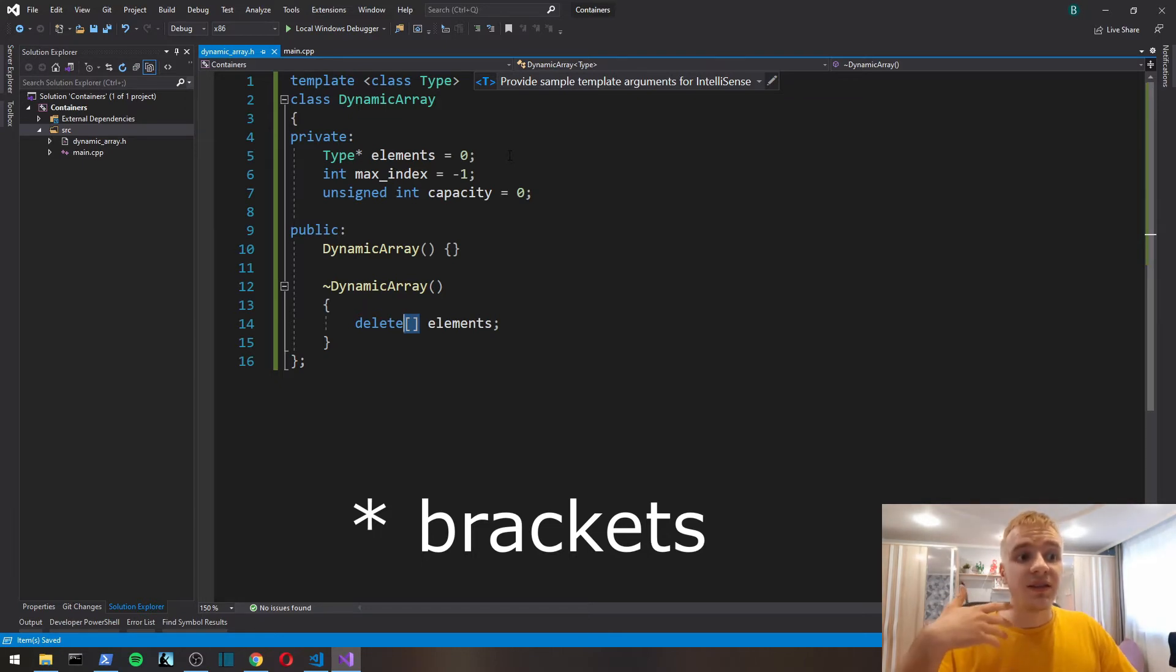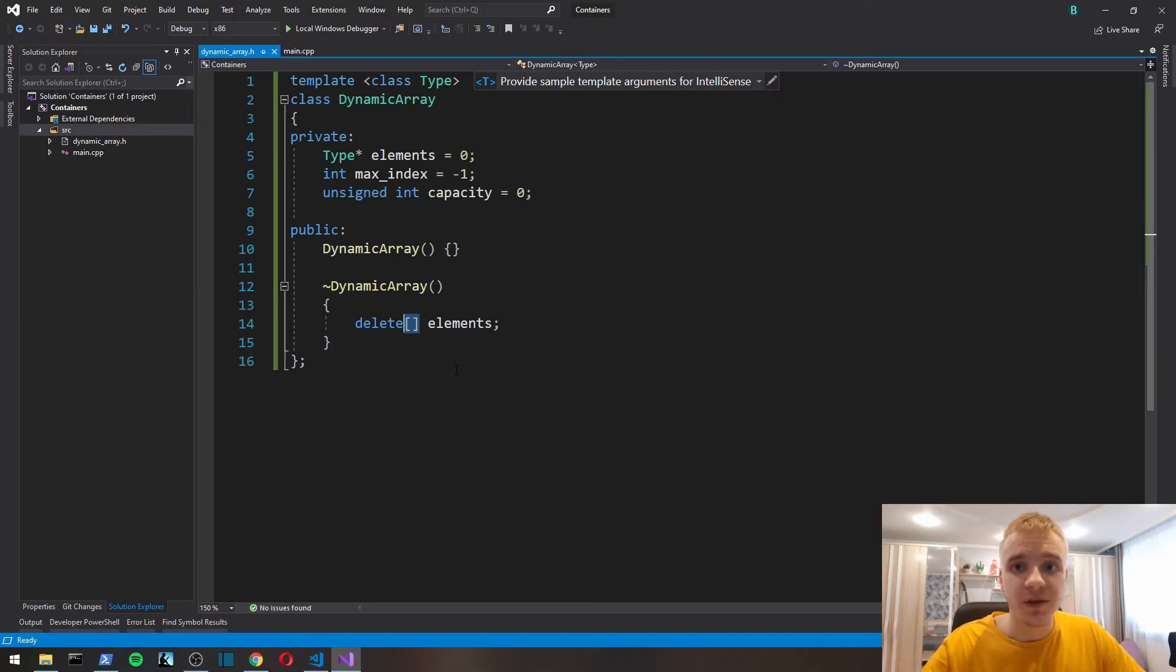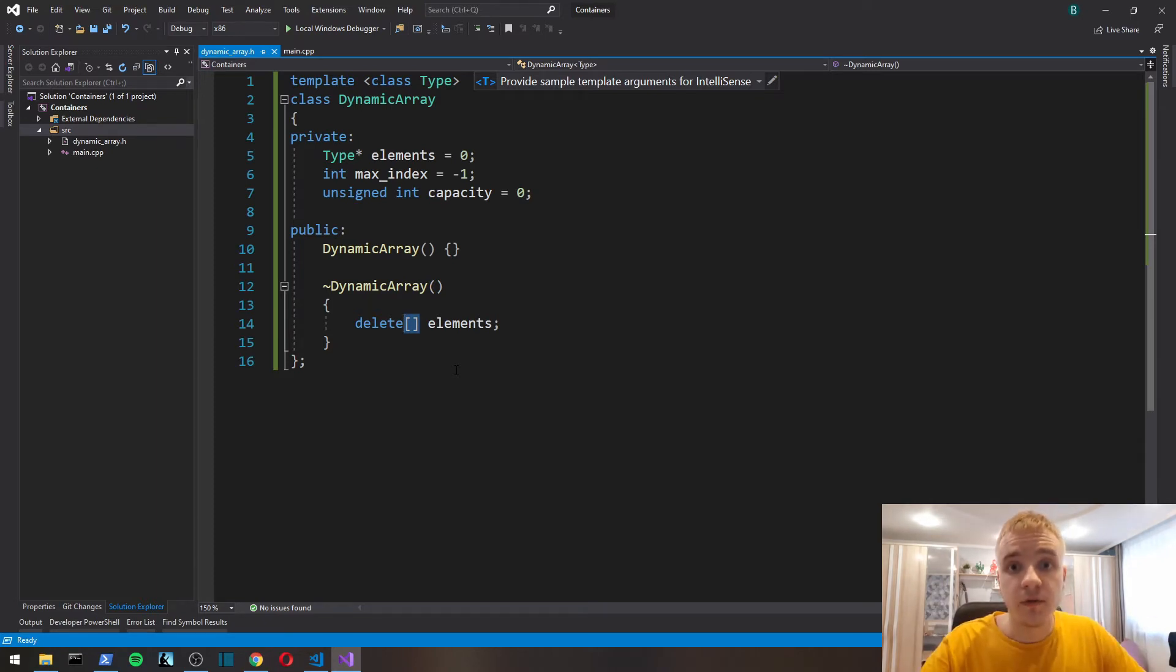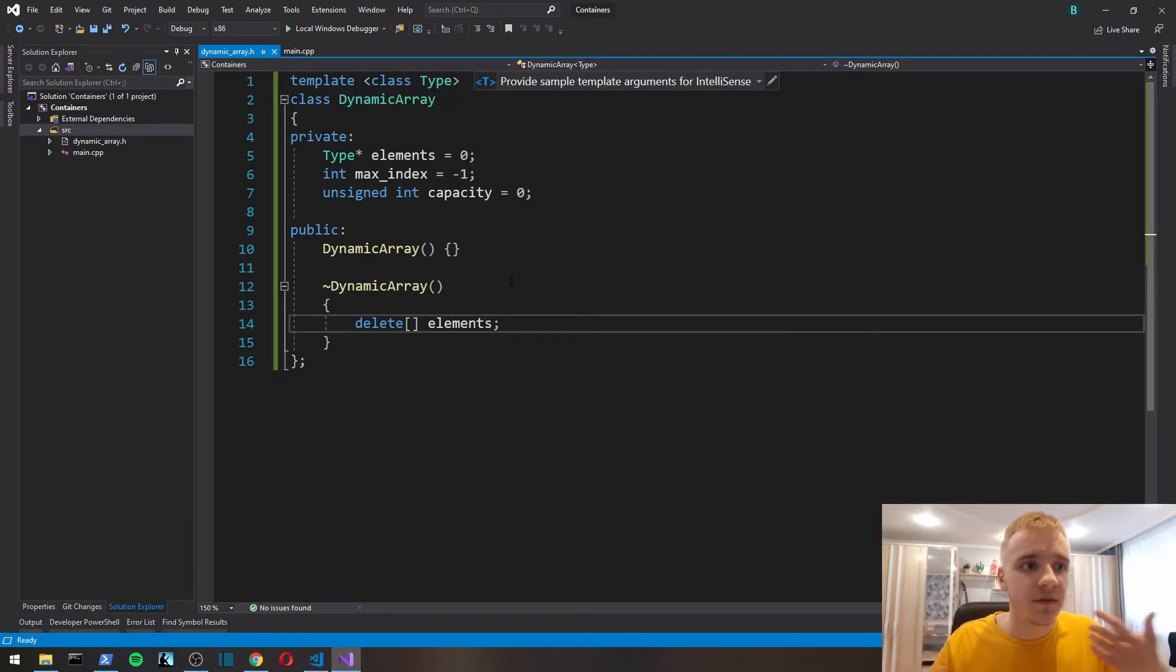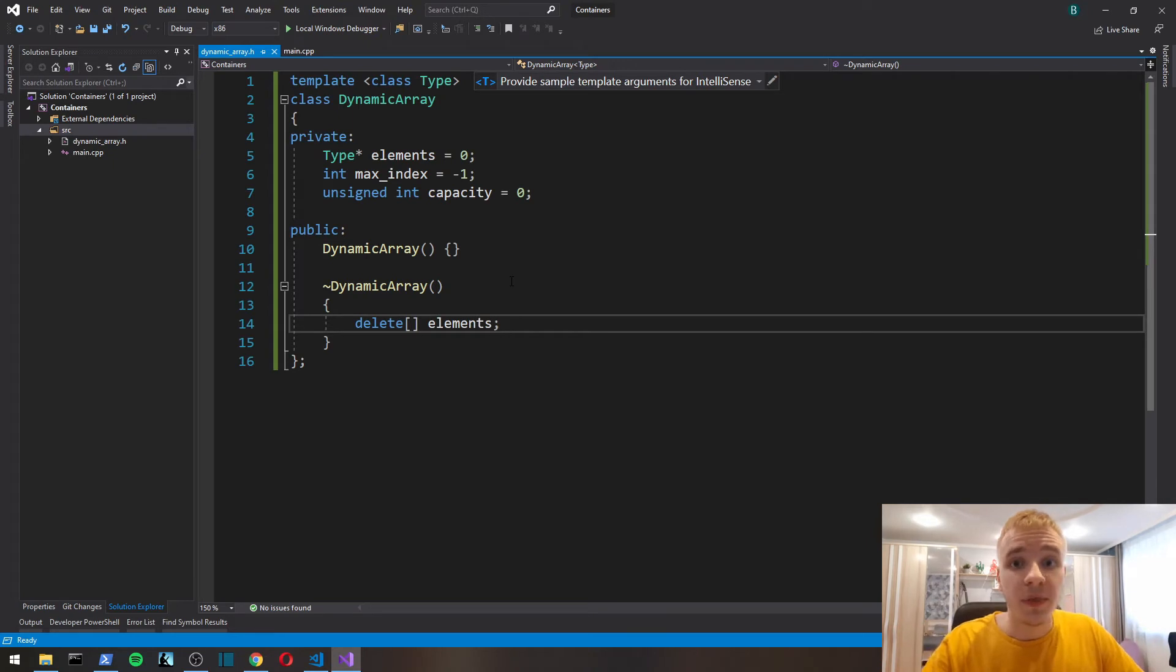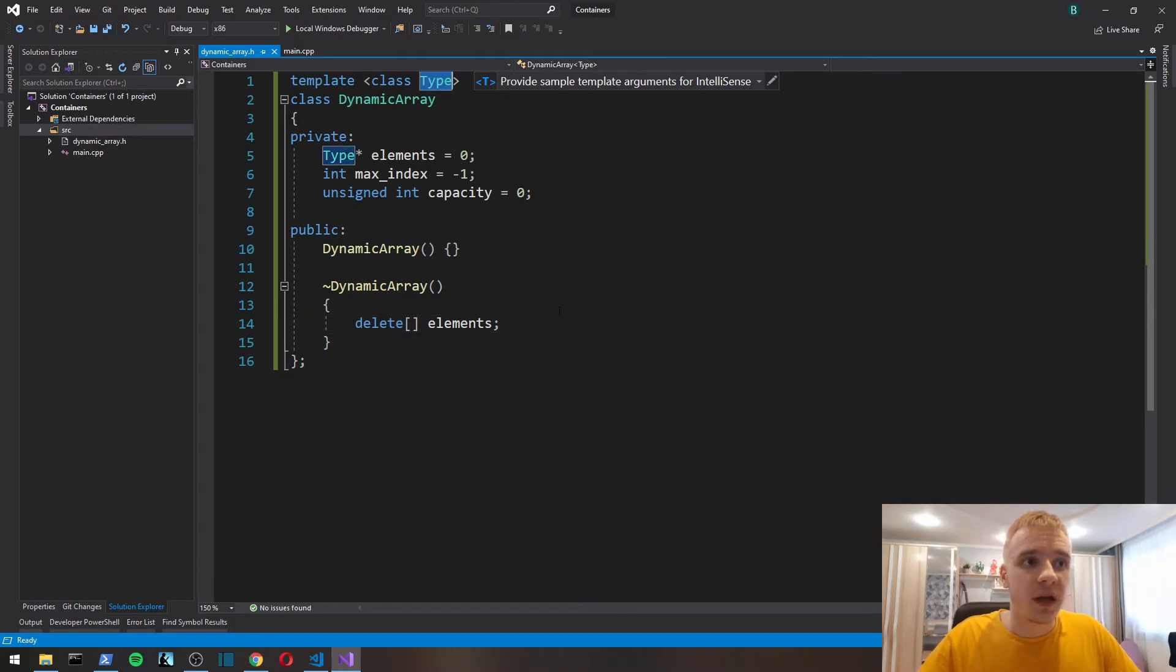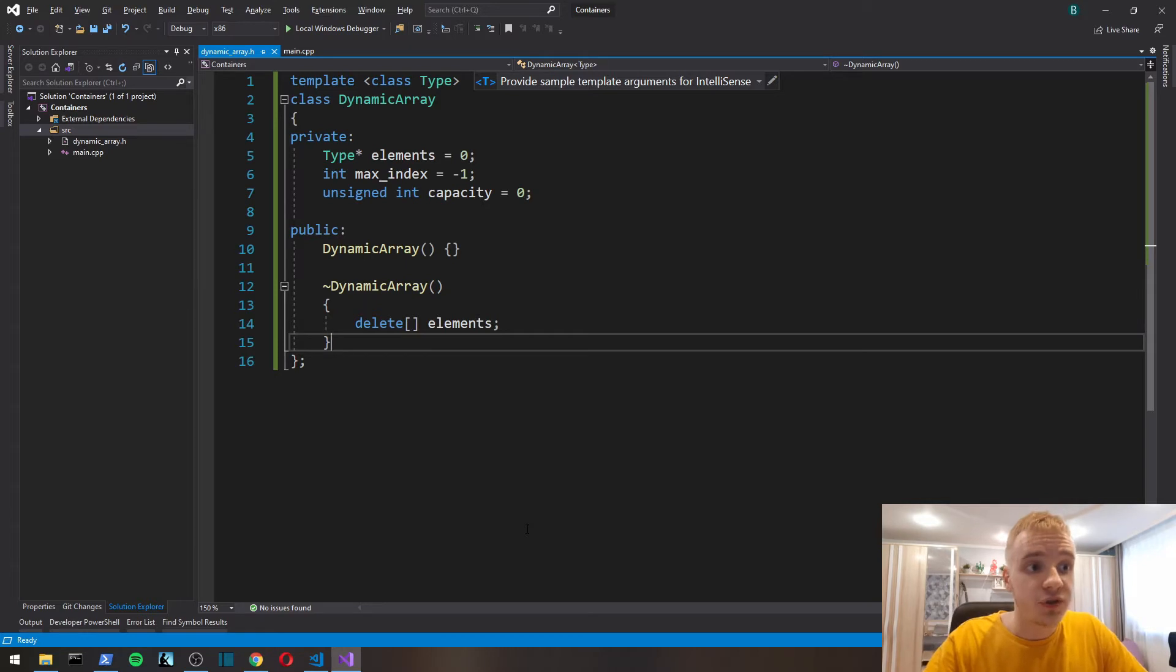Delete here means that it's going to delete it as an array, which will invoke destructors of each element of an array. The type of array may be a class which has some kind of destructor. Similarly, new is also going to call or invoke constructors of type.